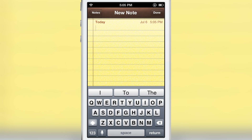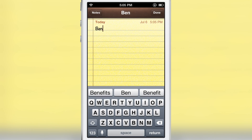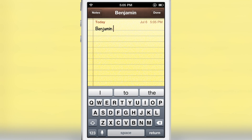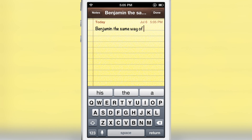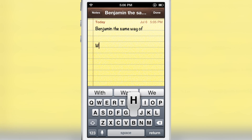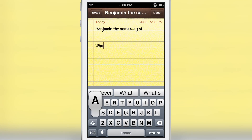This is a new jailbreak tweak that uses predictive keyboard to quickly input certain words that it learns over time — the way you construct your phrases, if you will. It learns those and you can easily type out quick phrases that you always use.